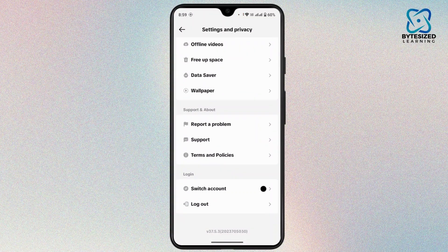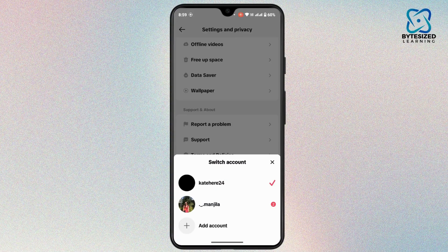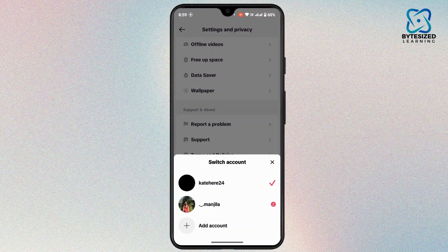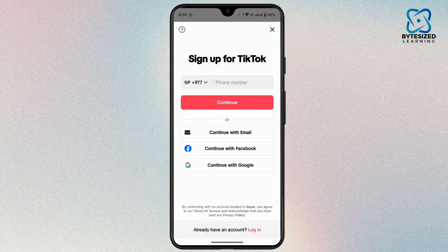Here, scroll all the way down, then you can always tap on Switch Account and then tap on Add Account.